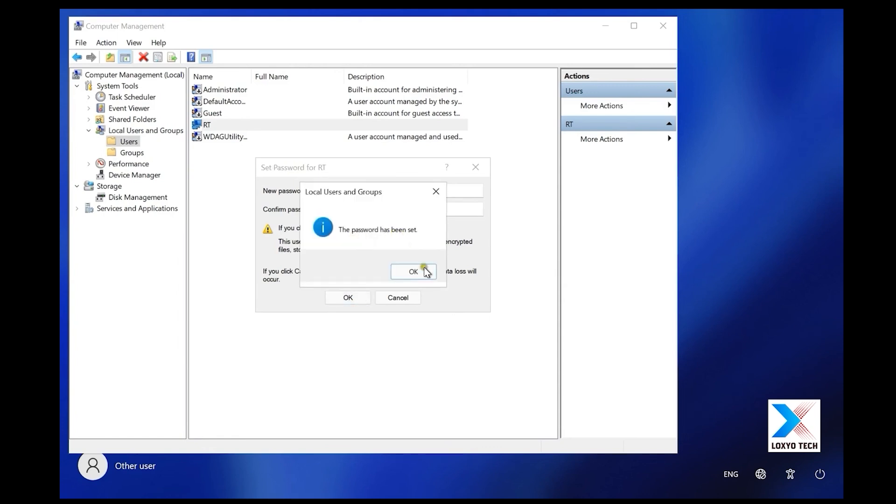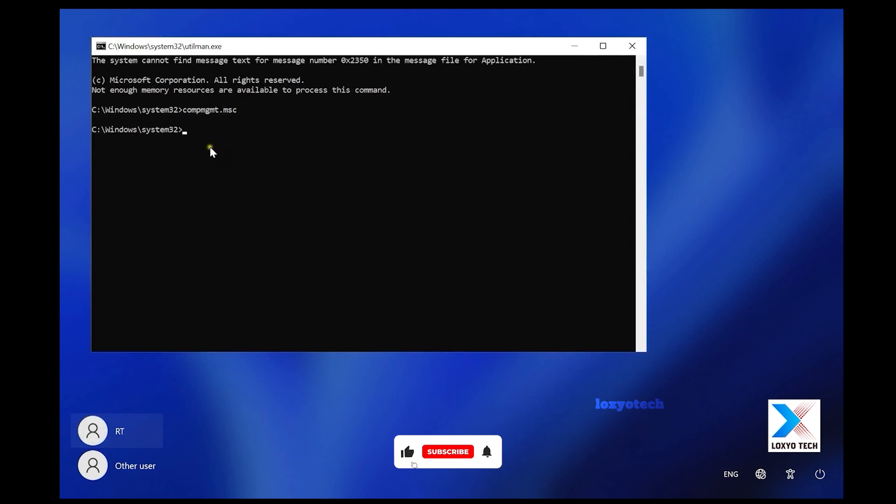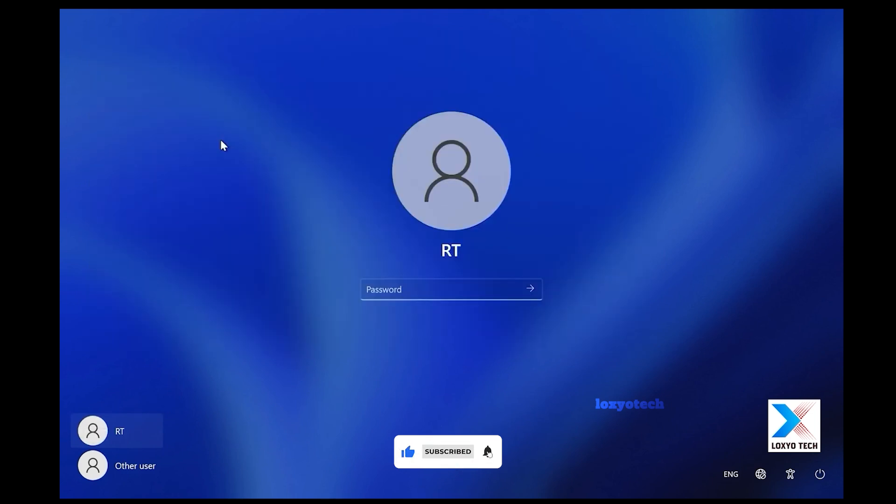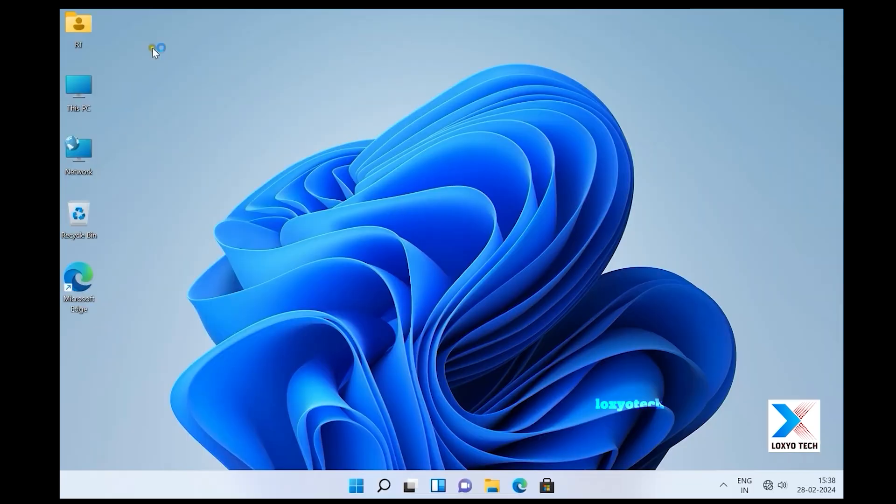Then close the computer management and command prompt. Enter the new password to log into your PC. It's finished.